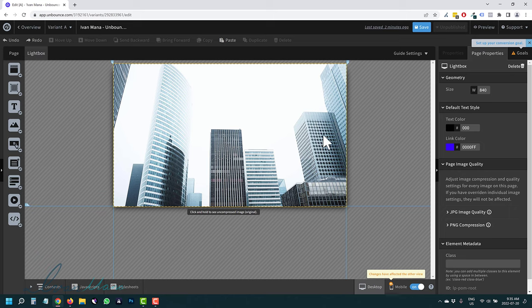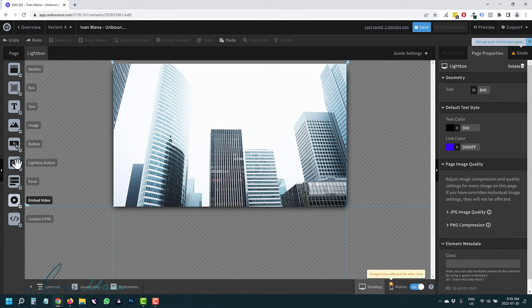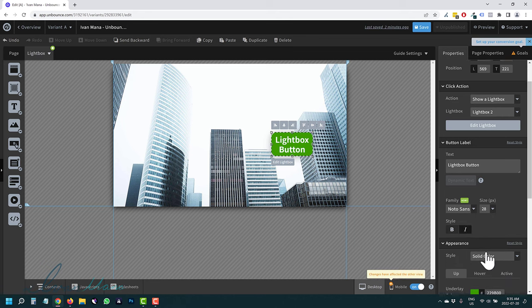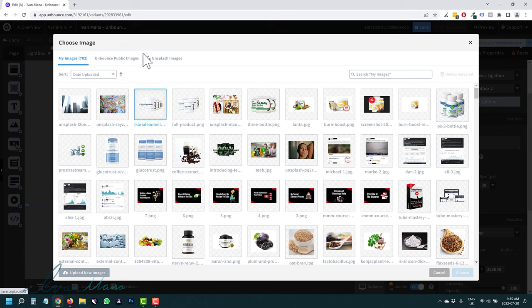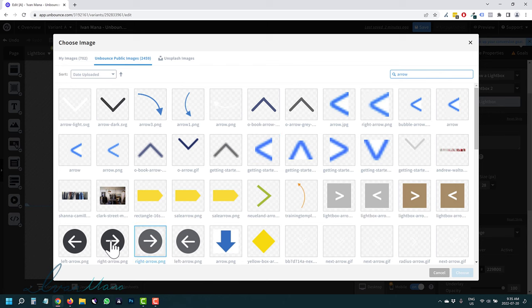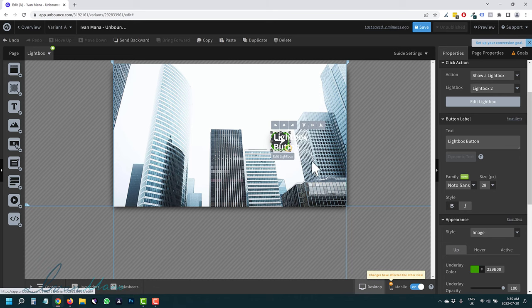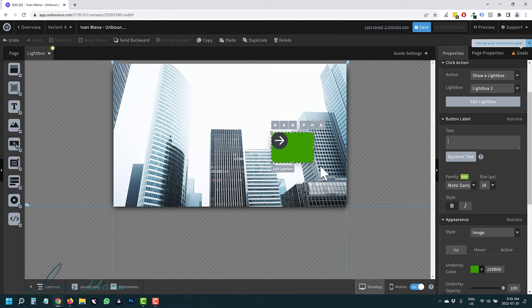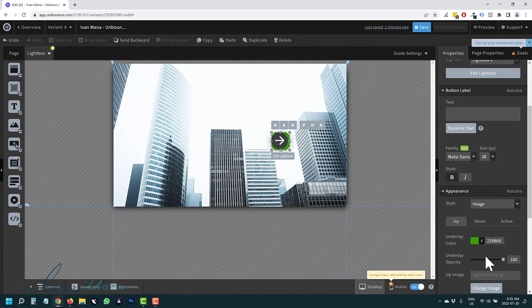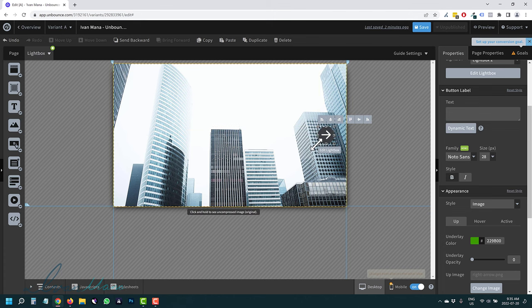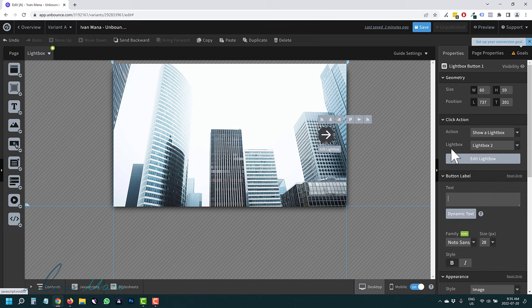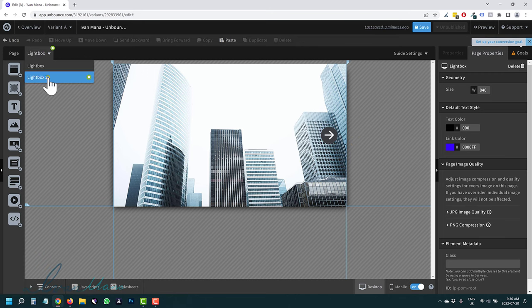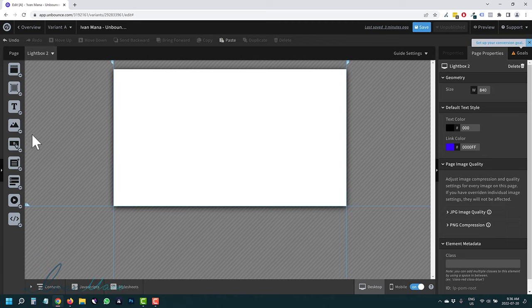You can have another button on the right side and another on the left side, each opening a different lightbox. For example, add a button, go to Style, click Image, and from Unbounce public images search for 'arrow'. Select an arrow image, remove the text, remove the button color so it's transparent. Now this arrow button shows Lightbox 2 from the dropdown. Drag the image for Lightbox 2, click Edit Mask, and now you have a multi-image lightbox flow.